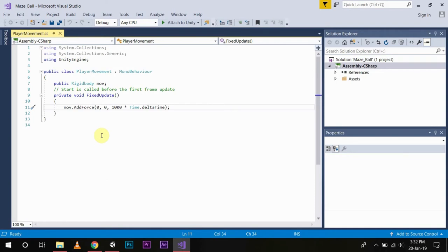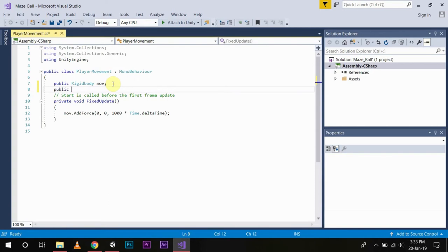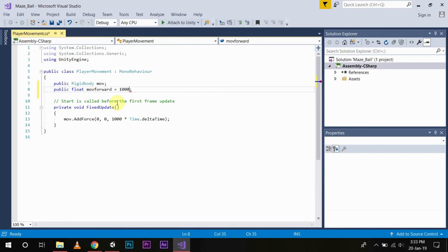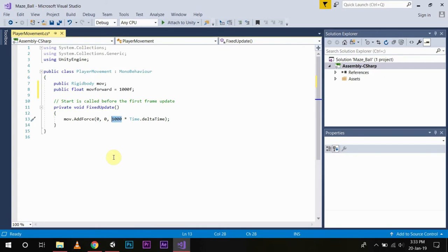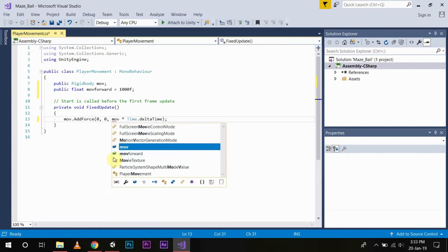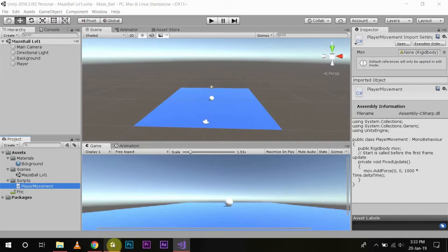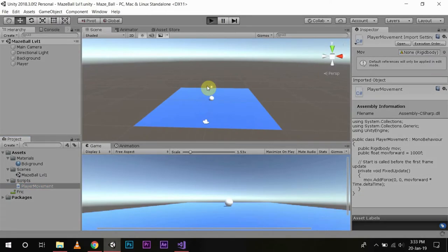Instead of hard coding the value here we can make a public float variable named moveForward and initialize its value to something like 1000f. I am using f because we have to declare it as a float value, otherwise Unity may generate an error. Now we write the value in the function and play the game.